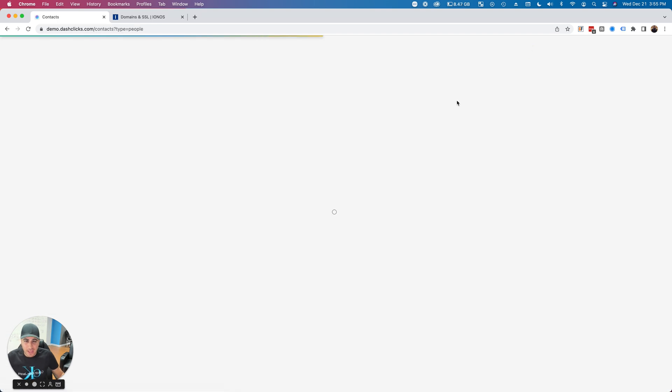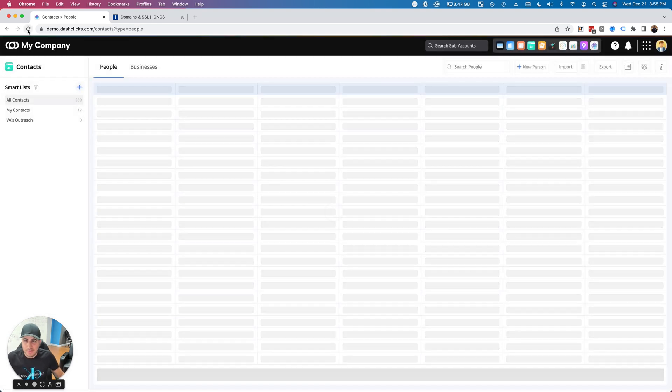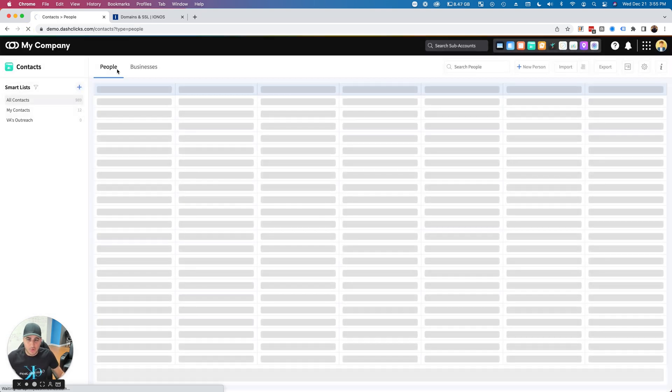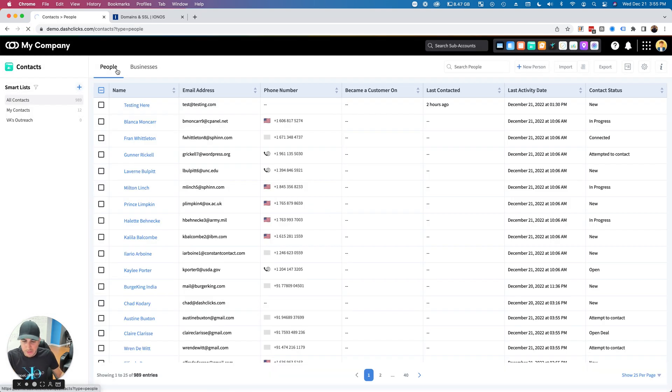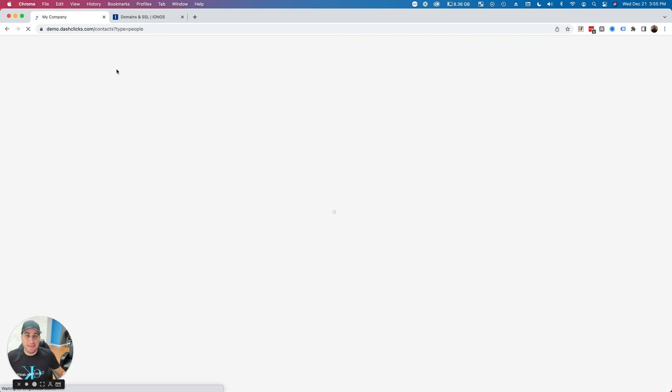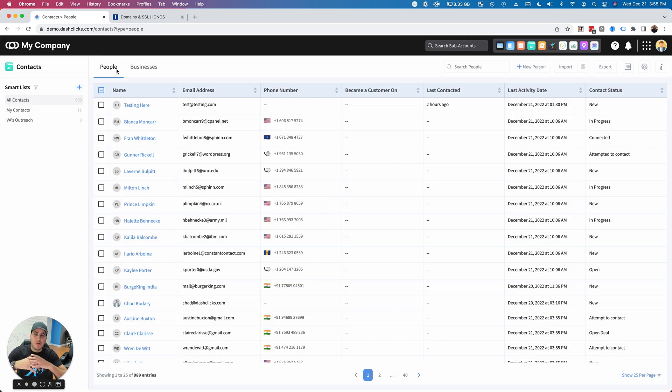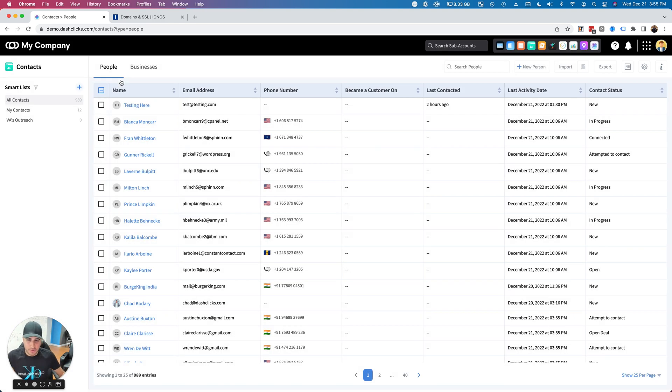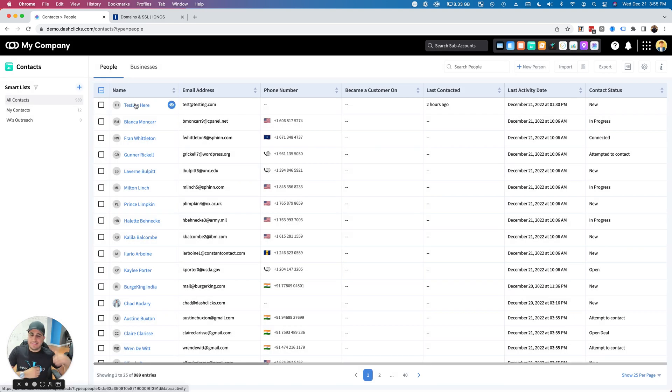As an example, if I want to go into Contacts—I'll do a quick refresh here—let's say I want to actually send an email to a prospect. This works throughout the entire dashboard, guys.